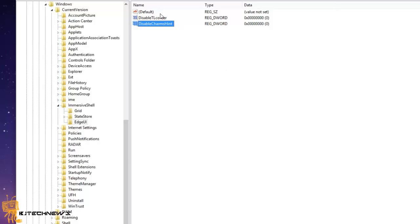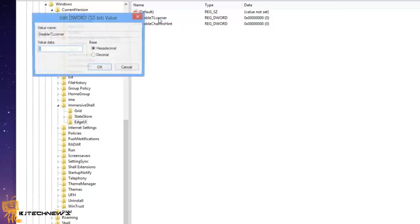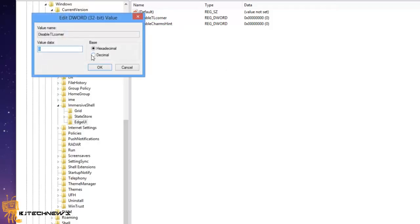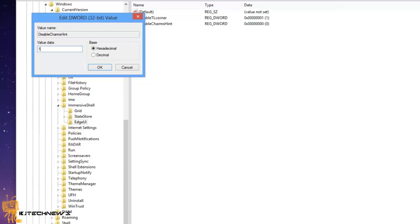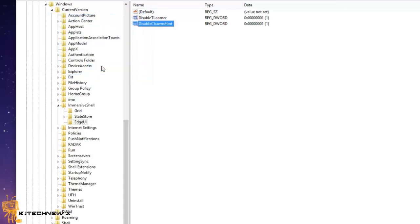So what you want to do is double-click on DisableTLCorner and give it a value of one, hit okay. Double-click on DisableCharmsHint and set it to one as well.